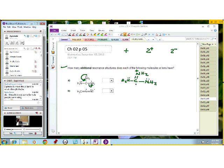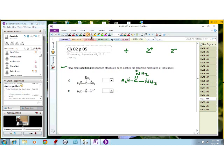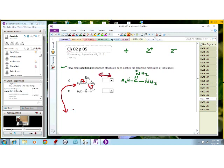That is one resonance structure. What is the other one? If we move these electrons here to form a pi bond between this carbon and this nitrogen, we have to move the existing bond away since carbon cannot have too many bonds. That gives us this resonance structure: hydrogen, nitrogen, with a nitrogen-carbon double bond. This will be positively charged. So those are the two resonance structures possible for this particular molecule.